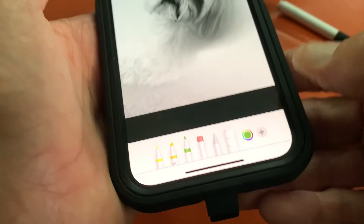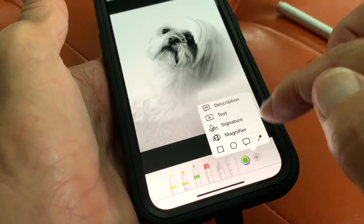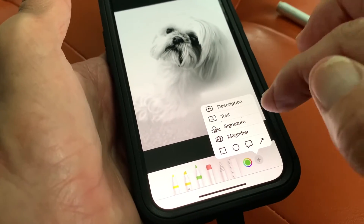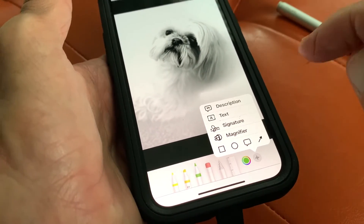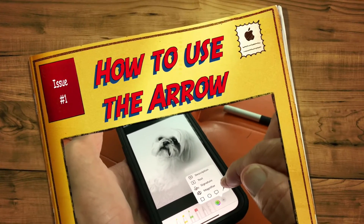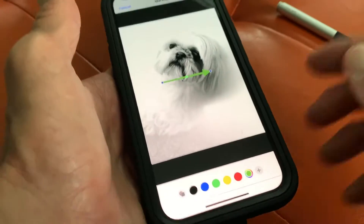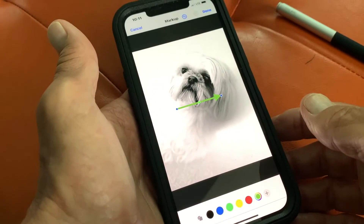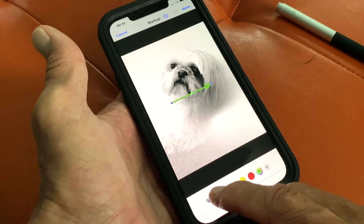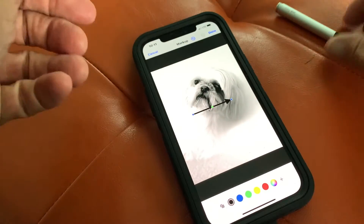Then come down here and hit the plus sign. It's going to give you a box where you can pick different things that you can do. Now we want to do the arrow, so we're going to go ahead and hit the arrow. Click on it and we're going to get an arrow in the middle of our photo.